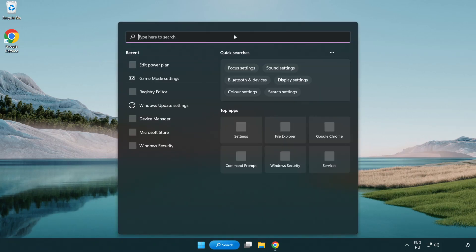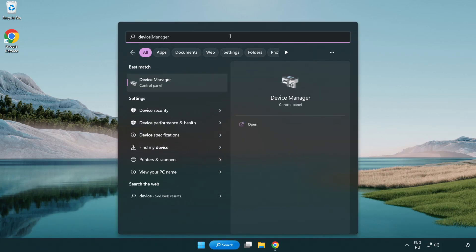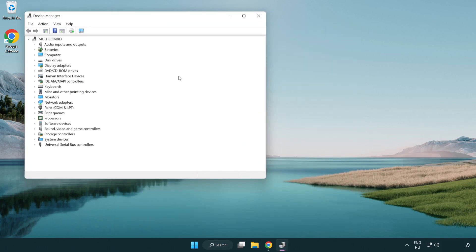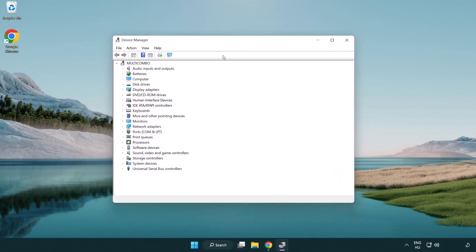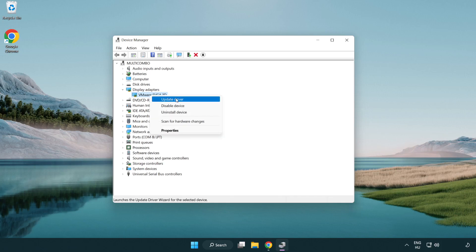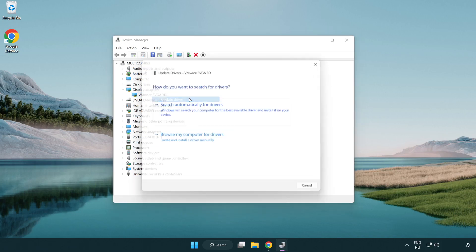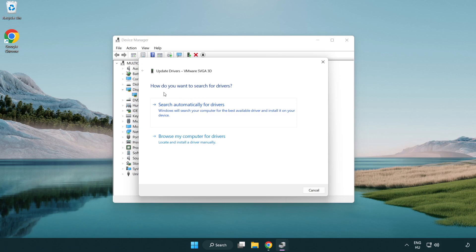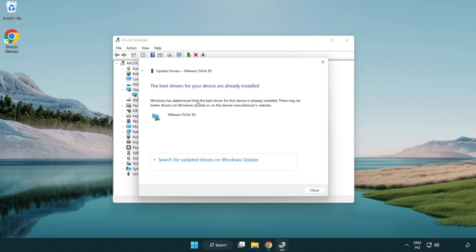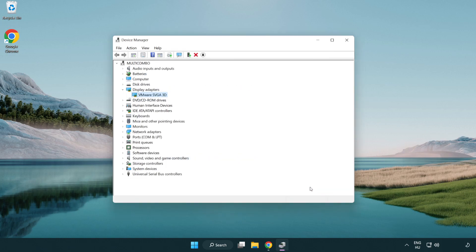Click search bar and type device manager. Click device manager. Click display adapters. Select your display adapter. Right click and update driver. Search automatically for drivers. Wait. Installation complete and click close. Close window.